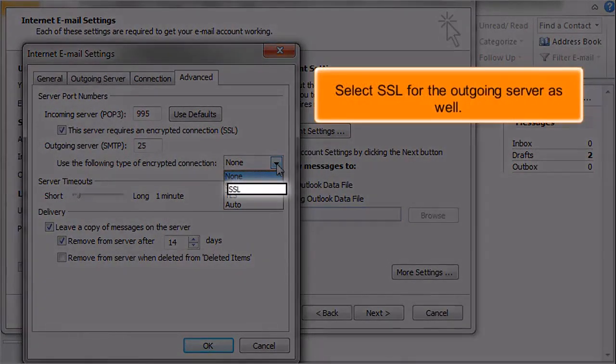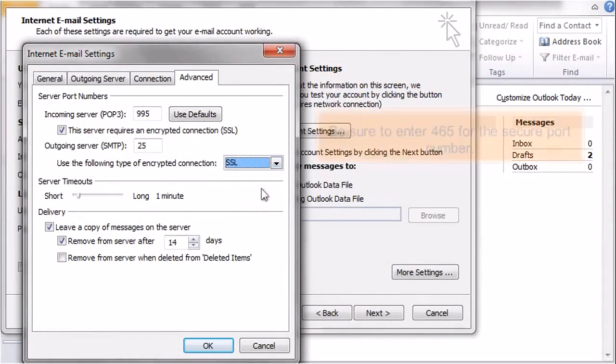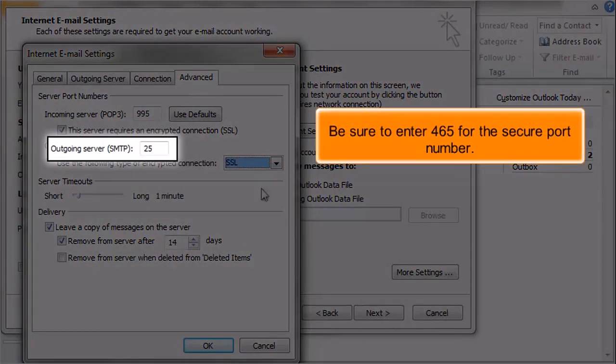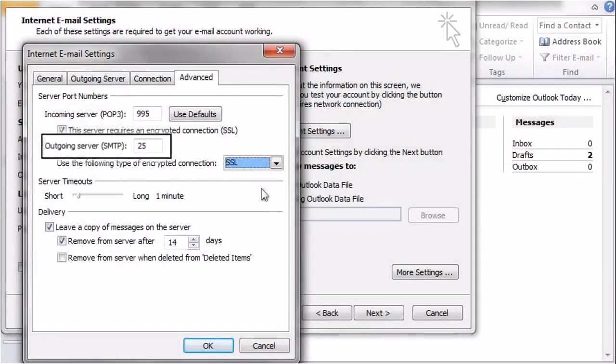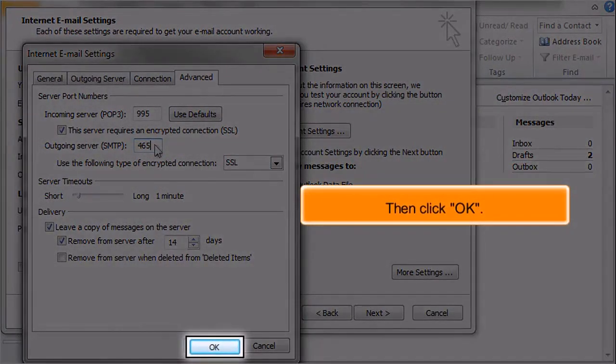Select SSL for the outgoing server as well. Be sure to enter 465 for the secure port number. Then click OK.